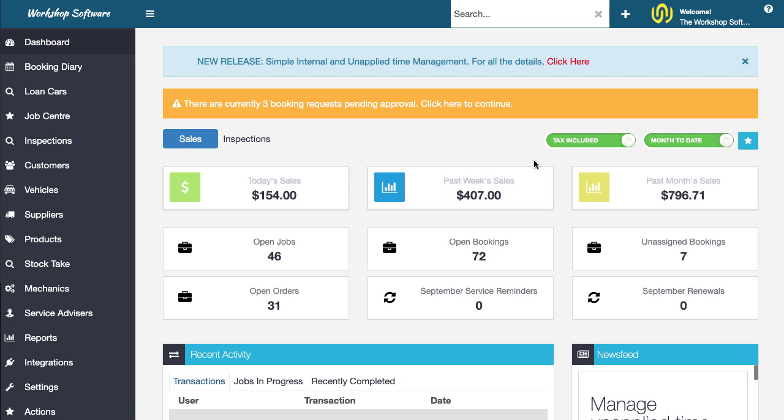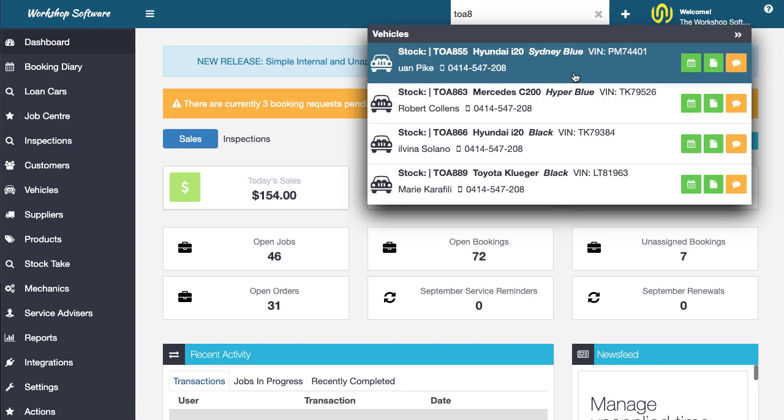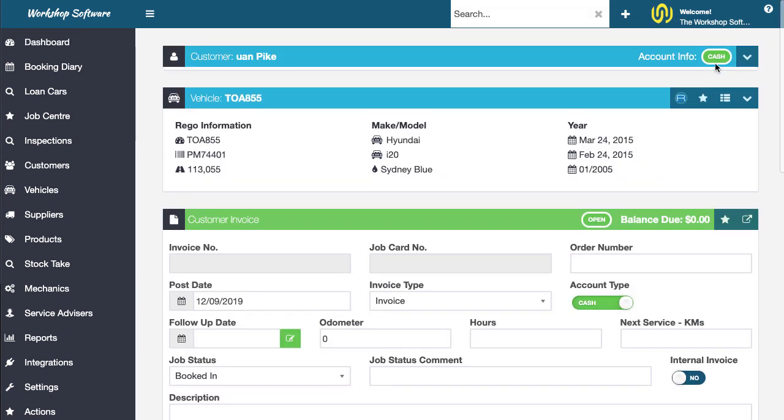So first up, I'm at the dashboard of Workshop Software. I simply need to type in a few details of the vehicle, or I could have found that via customer or various other means. In this instance I'm going to go off and do an invoice or a job card.